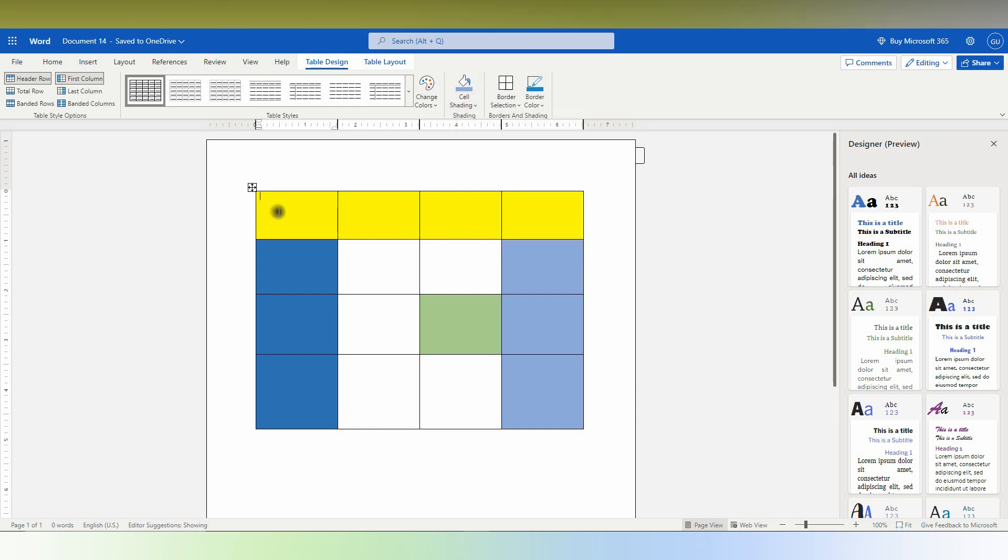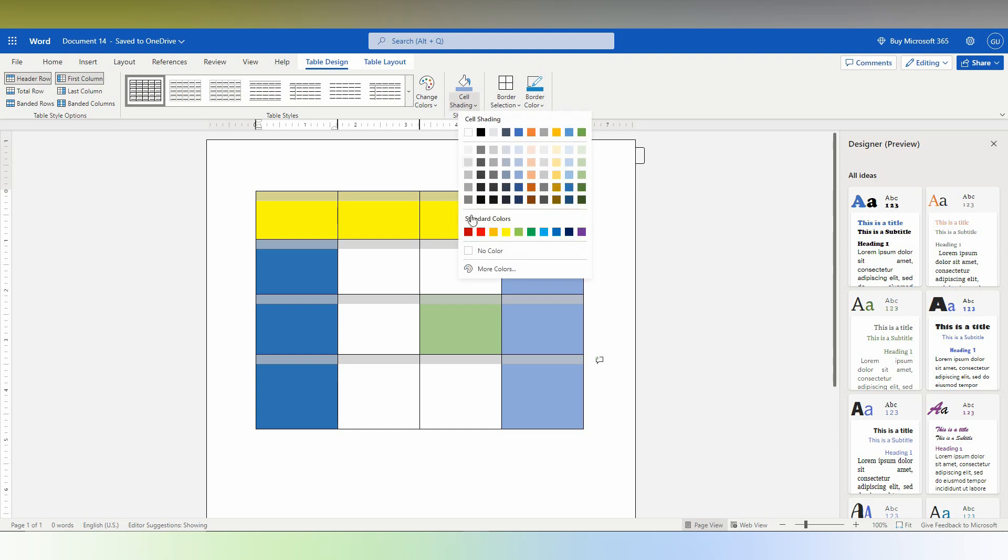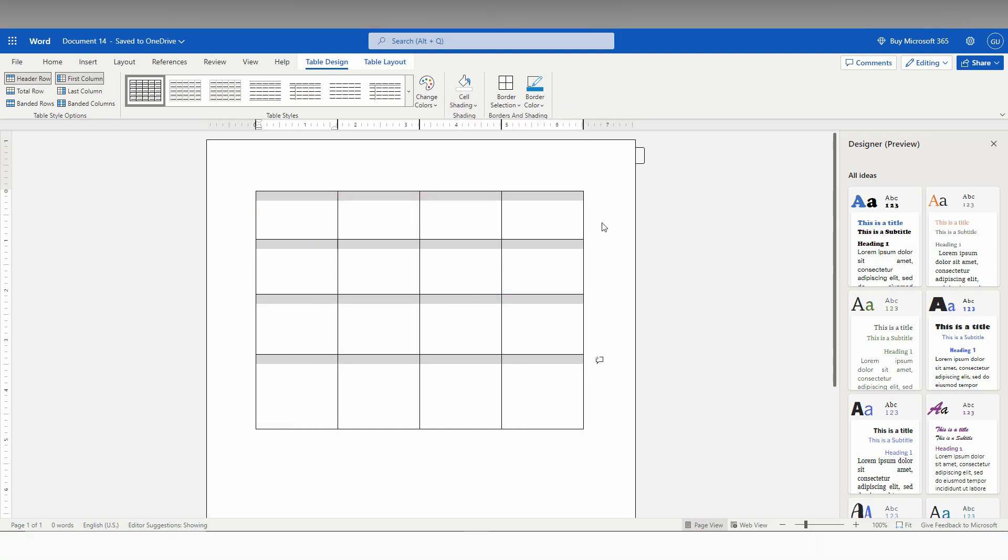If you don't want color for the entire table, you just select the entire table. Just click here, select everything, click on the cell shading option here and click on no color option. Now it's become normal.